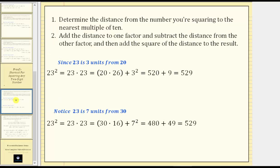The first step is to determine the distance from the number you are squaring to the nearest multiple of 10. Then in step two, add the distance to one factor and subtract the distance from the other factor, and then add the square of the distance to the result.